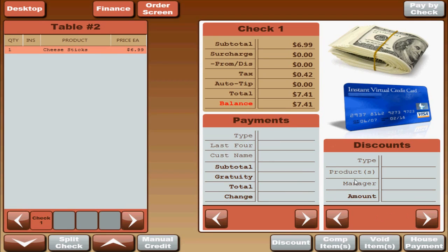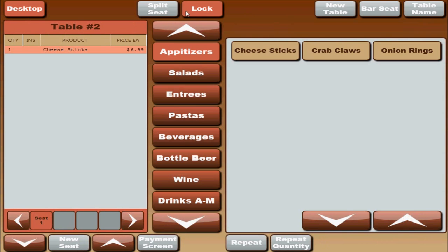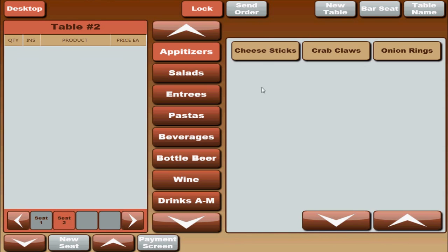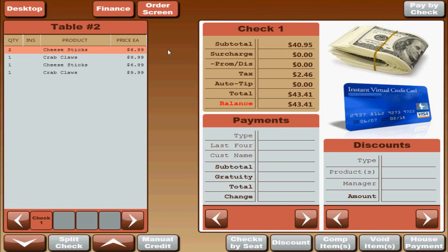Let us see what else we have. Before we go to house payments, one of the things you can do is split a check by seat. We will go ahead and put a couple more things on there. Go ahead and start a new seat there. Now on your payment screen, you have all these items that you ordered but you do not see them split up into individual seats. You can do this.